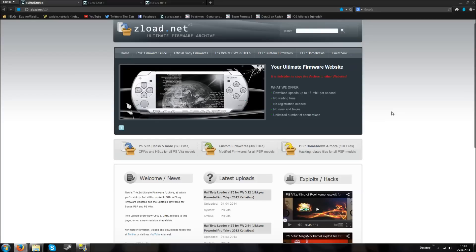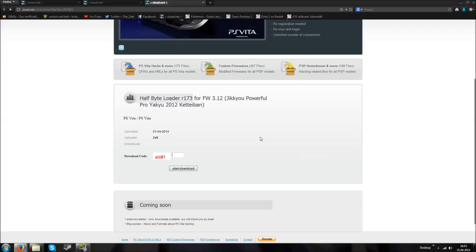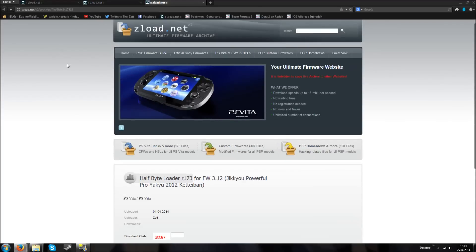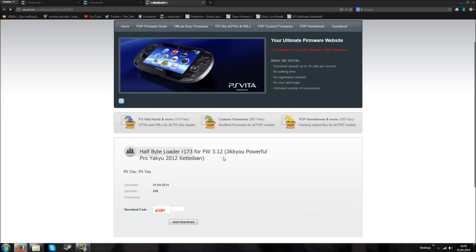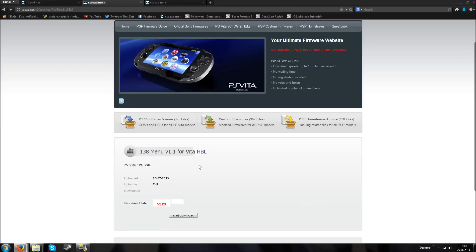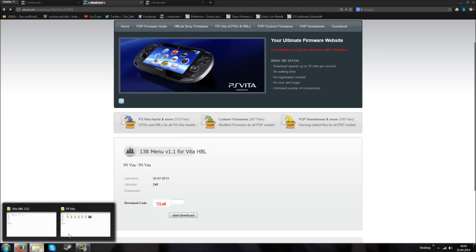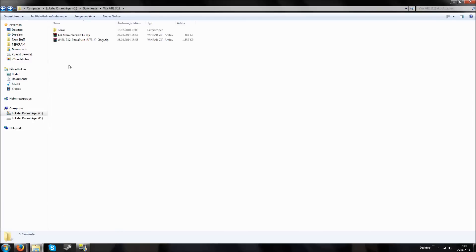If you don't have the Japanese exploit game you cannot do this. First you need the files for the Japanese exploit game — just use the search box at zlot.net and search for 3.12 or whatever. Download the files and then search for the 138 menu, because it's a lot easier to use this menu for the Half-Bit Loader than the default one. If you have both of these files then we will continue.